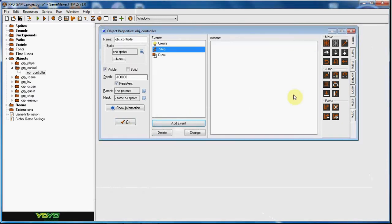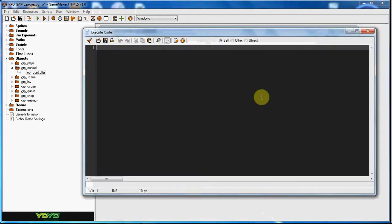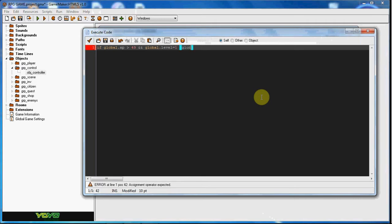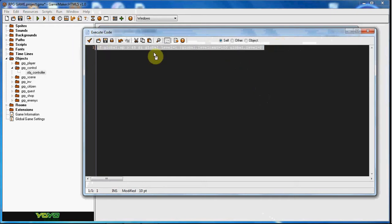In this step event, we're going to say if global.xp is greater than 49 and global.level equals 1, we're going to put global.level_next to equal 100 and global.level equals 2.